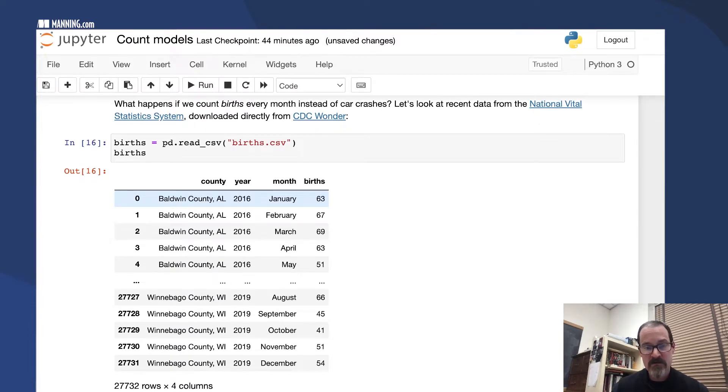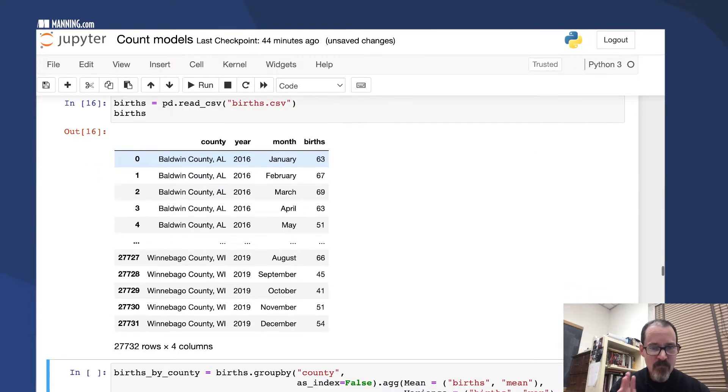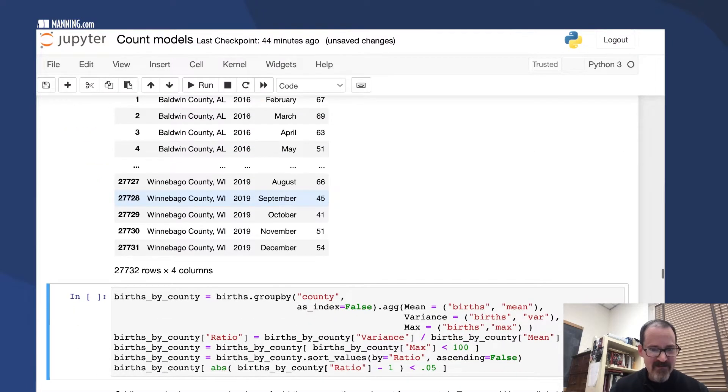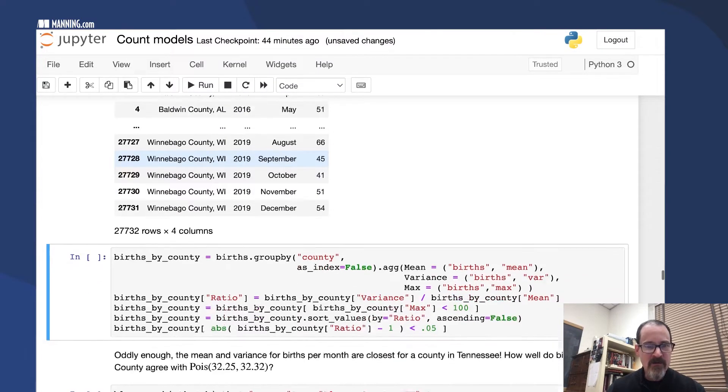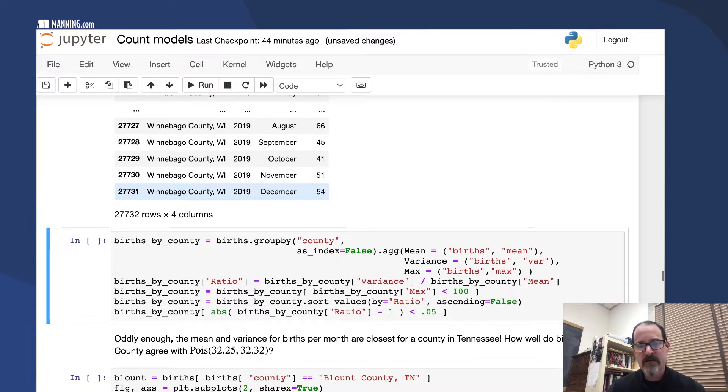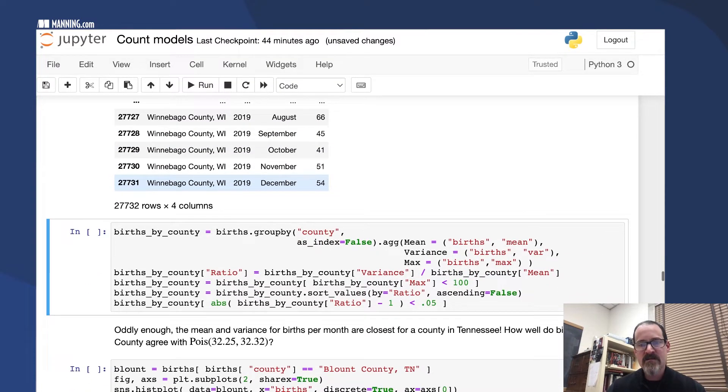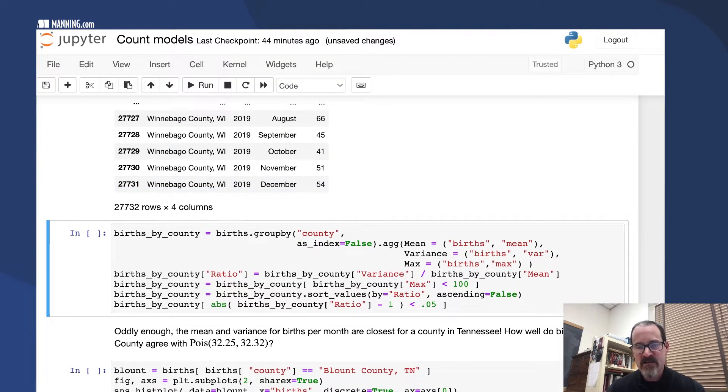But in any case, we have quite a few counties, 500 something I think, over these four years, which is a lot of data.